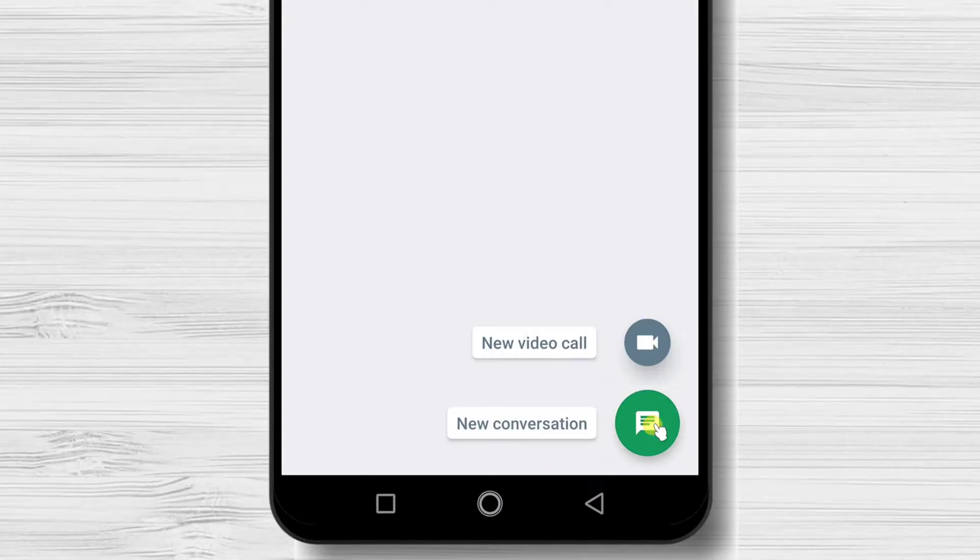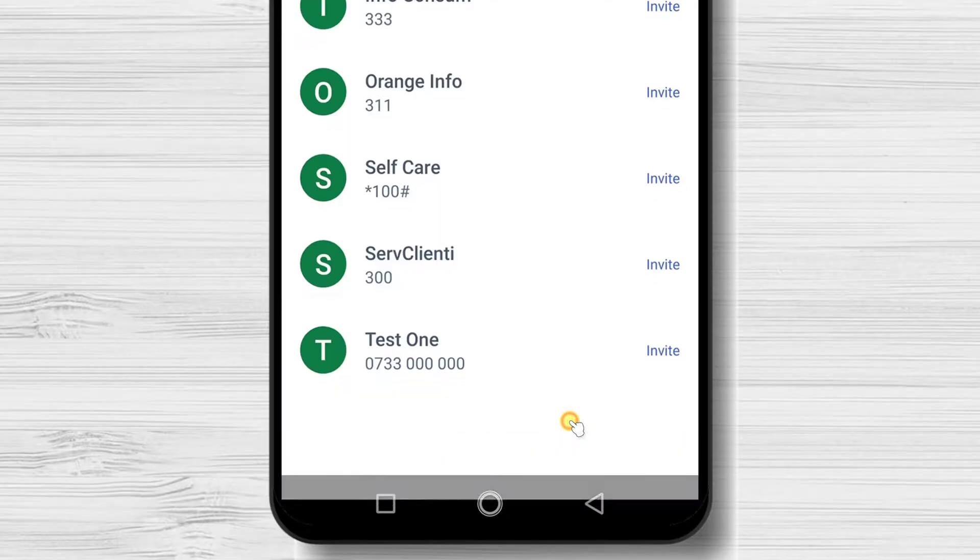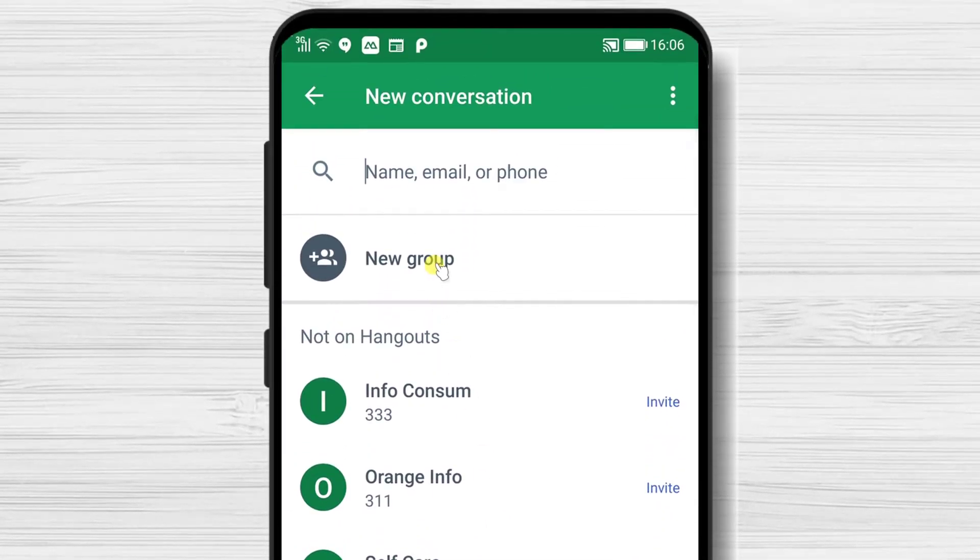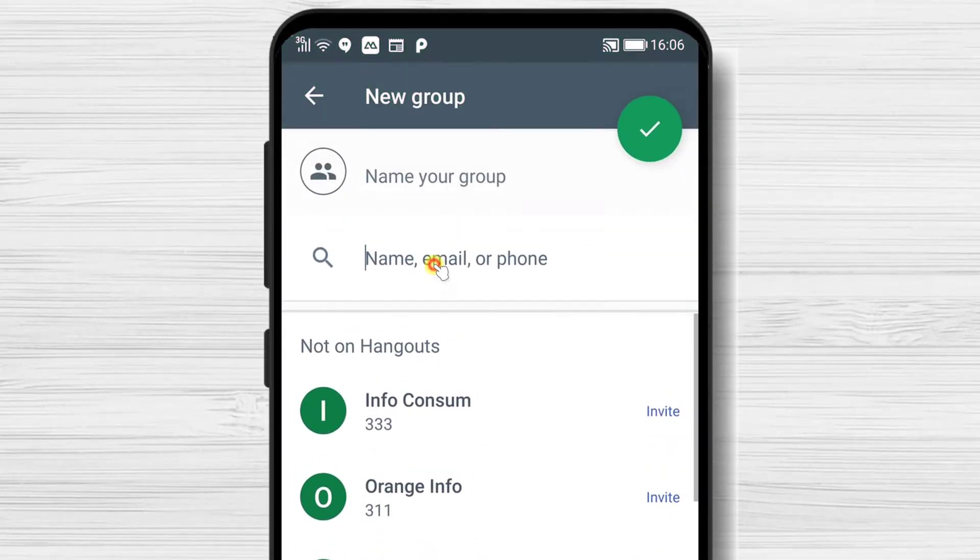Tap on the plus sign from the bottom. Here tap new conversation. On this page tap new group.